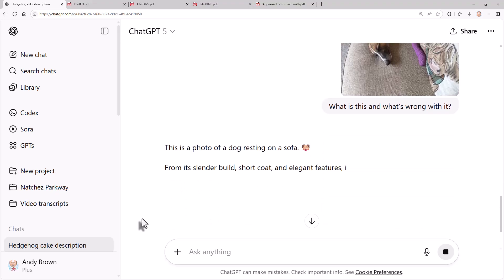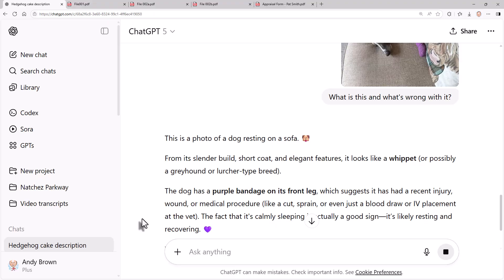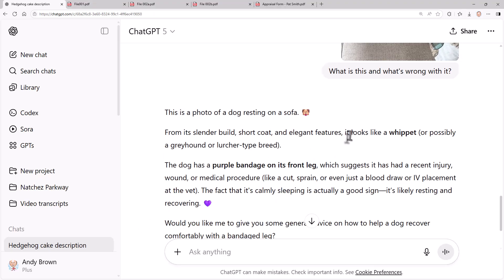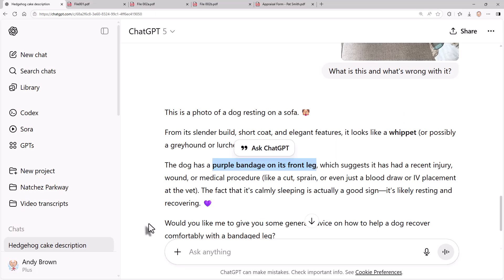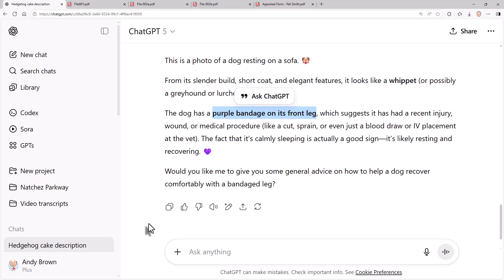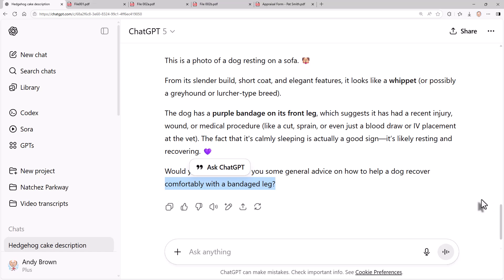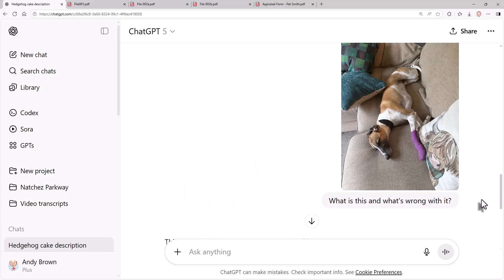So my suspicion is it's going to do better than you could possibly expect. It says it's a photo of a dog, it looks like a Whippet - it does indeed - and it's got a purple bandage on its front leg. How on earth can it possibly do this? And it even starts going into medical details about it and asks if you'd like some general advice on how to help a dog recover comfortably with a bandaged leg. My main experience of using AI tools to analyze images is it's better than you could possibly expect it to be.